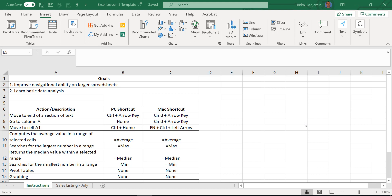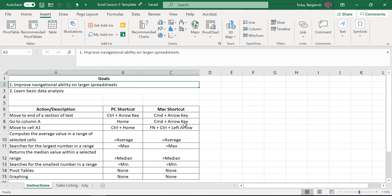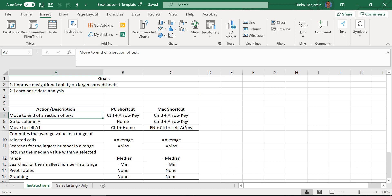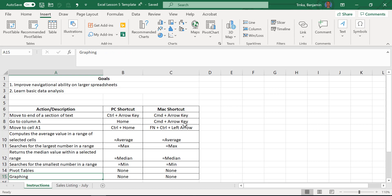With that sentiment of just get to it, let's just get to it. Two big goals today: navigational ability on large spreadsheets — this is huge especially when you have hundreds of thousands of rows or columns of data — and learning basic data analysis, emphasis on basic. We'll teach you how to fly around the worksheet using the control shortcut and the home shortcut, how to do simple analysis with average, max, median, and min formulas, how to use pivot tables, and how to present results visually using a graph.